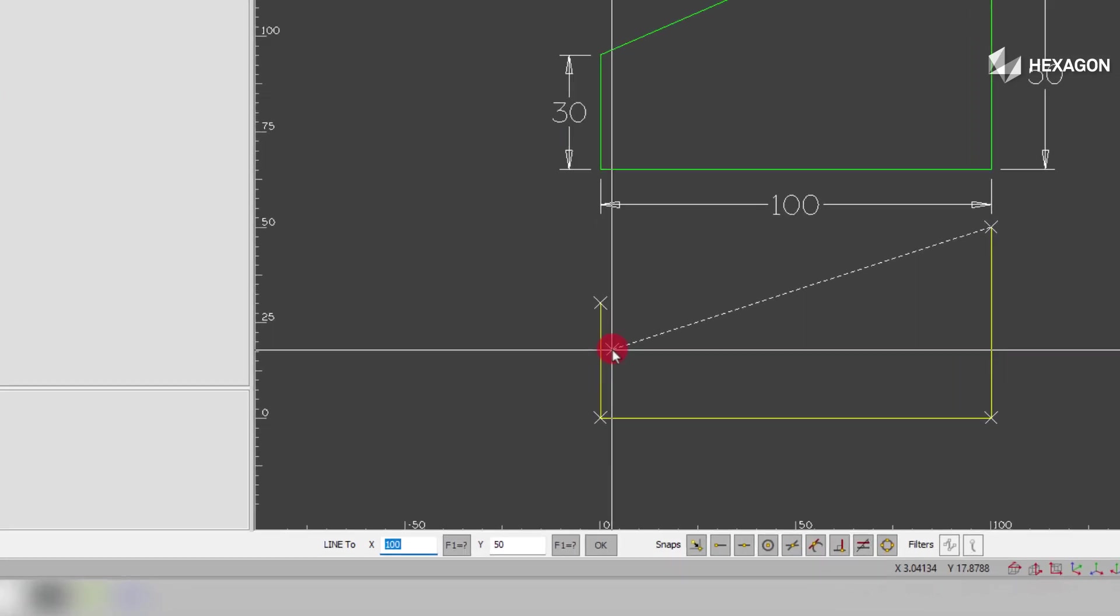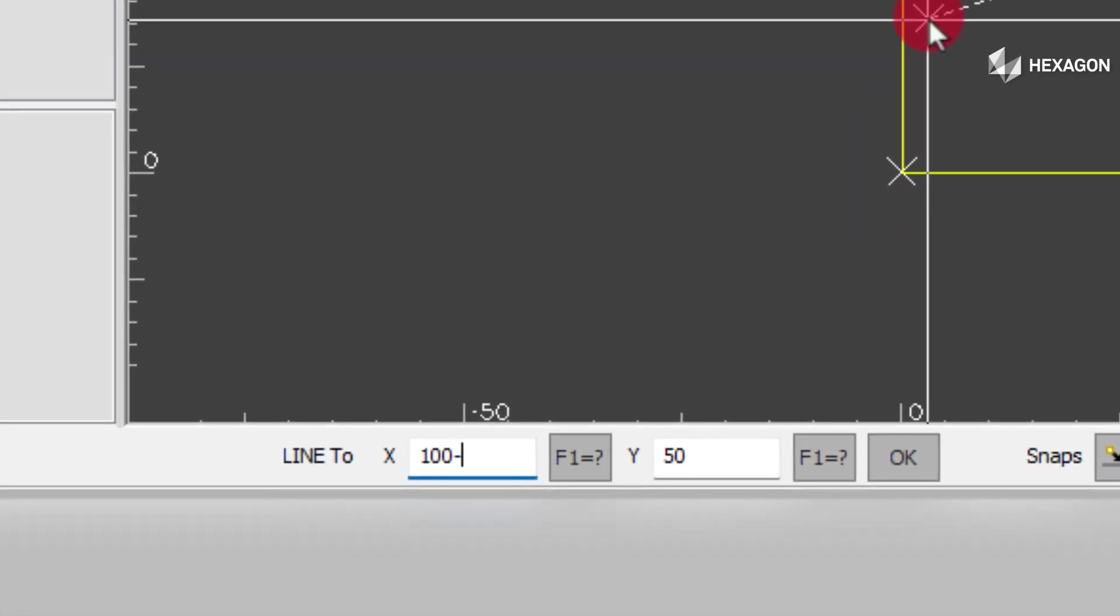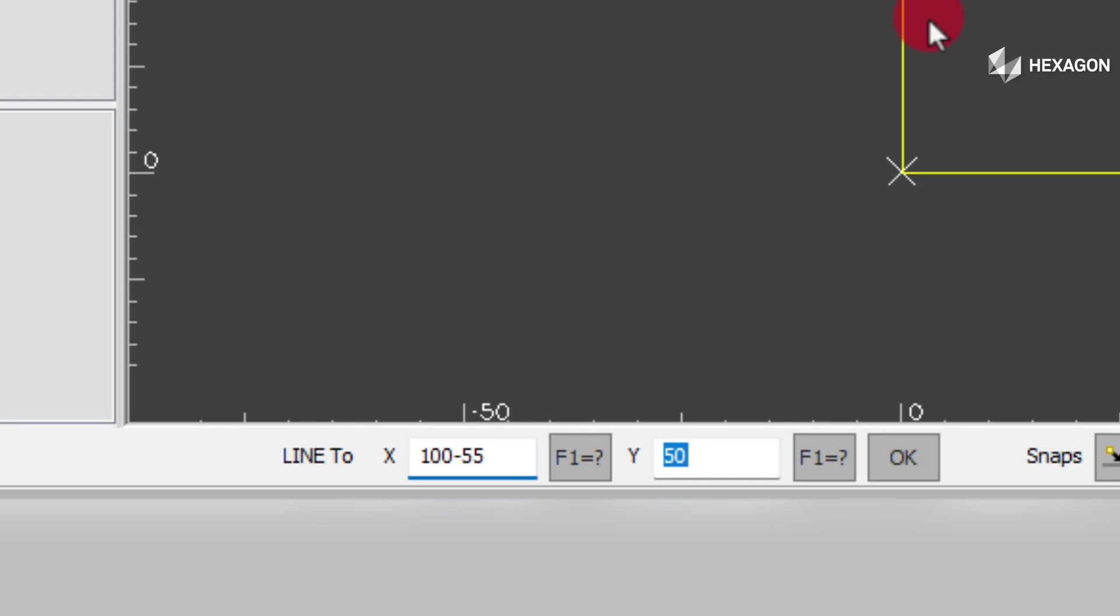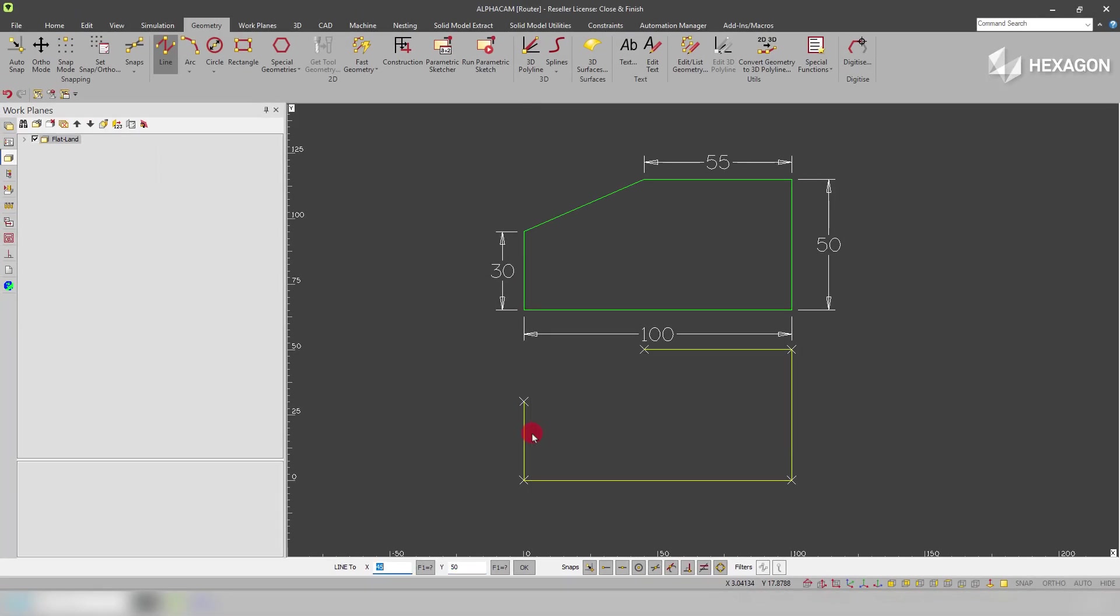Now what we can do is an interesting thing - if I zoom in, in all these Alphacem dialog boxes we can put mathematical calculations. If I put the calculation and hit tab, what it will actually do is do the calculation for me.